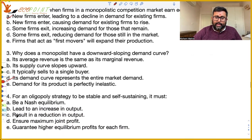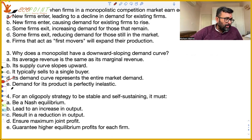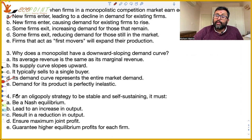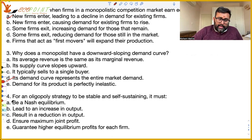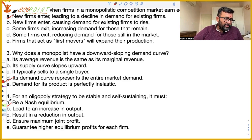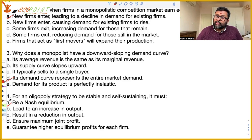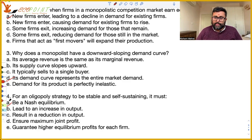For an oligopoly strategy to be stable and self-sustaining, it means it should be a Nash equilibrium — because no firm should have an incentive to deviate from it unilaterally. If any firm unilaterally finds it profitable to deviate, that firm is going to deviate, so the strategy doesn't remain stable or self-sustaining. Nash equilibrium means no profitable deviation exists. So for an oligopoly strategy to be stable and self-sustaining, it must be a Nash equilibrium — then only there is no profitable unilateral deviation.